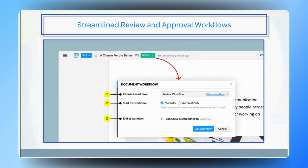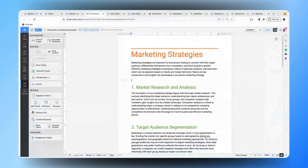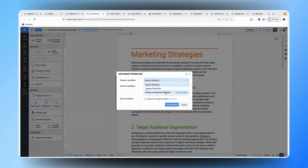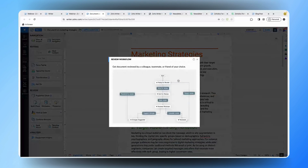Let me quickly get into the document area and show you how to initiate workflows. In the document area, you can find the 'Assign Workflow' button at the top. You can send the document for review, set it for approval, or send it for both review and approval — so there are three different workflows available. You can also click 'View Workflow' to see the blueprint of how the workflow will be initiated, including how changes are sent back for revision and re-reviewed. This is how you can initiate the workflow in Zoho Writer.